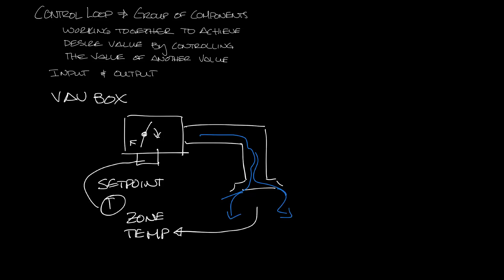So set point and zone temperature are the inputs and the signal going to the actuator is the output. There's another input to the VAV box controller and that's the pressure signal from the flow sensor. So let's draw in an inlet with a flow cross in it and connect that to the controller.